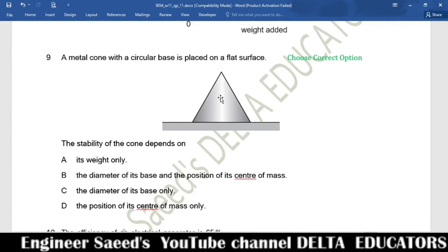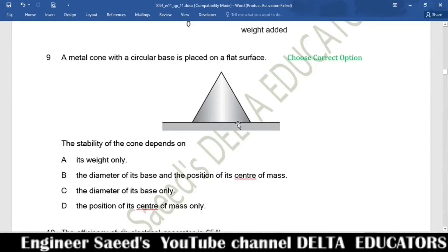Question 9. A metal cone with a circular base is placed on a flat surface. The stability of the cone depends on two factors: the base area and the position of the centre of mass. A lower centre of mass and a larger base area give greater stability. Option B states it depends on the diameter of its base and the position of its centre of mass — this is correct. Correct option is B.